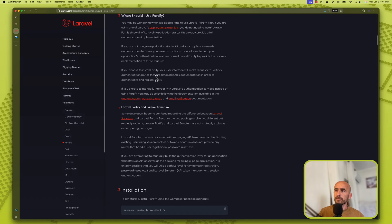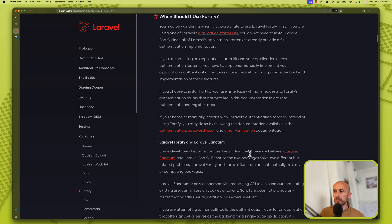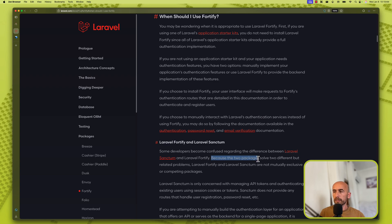When should I use Fortify? So here we have Laravel Fortify and Laravel Sanctum. Some developers become confused regarding the difference between Laravel Sanctum and Laravel Fortify because the two packages solve two different but related problems.